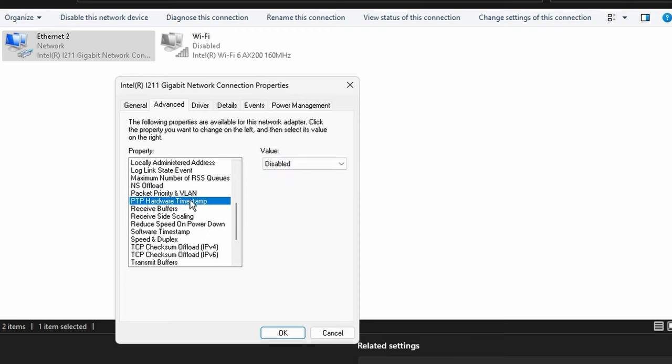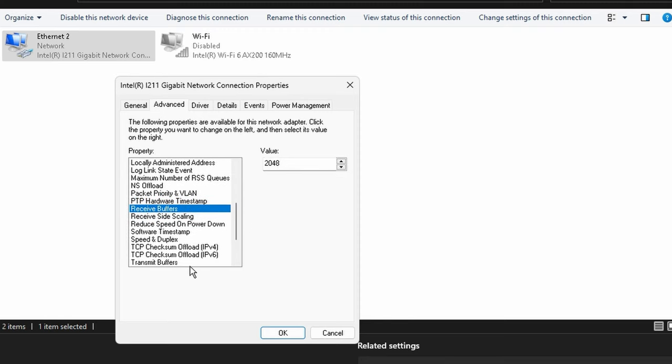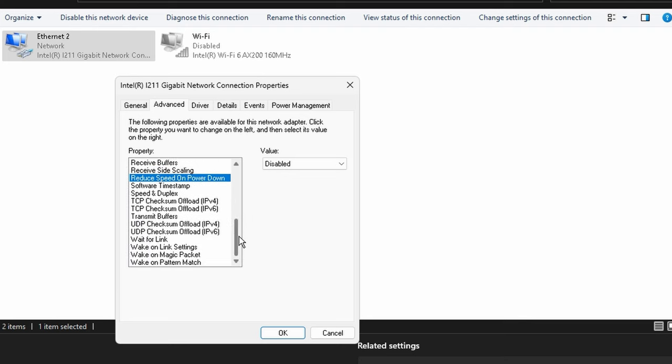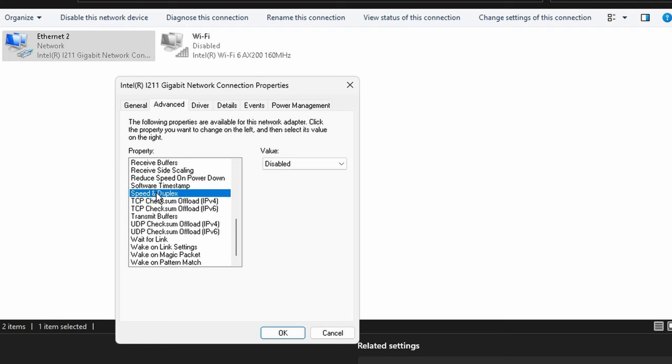Locally administered address, you won't really have to deal with this too much as well. Log link state event, we want to keep that on disabled. Max number of RSS queues, we want to leave it on 2. If you have an option for 4, don't do 4. I'll leave another text document on why we use 2. Network address offload, once again turn it off. Offloading is kind of bad.